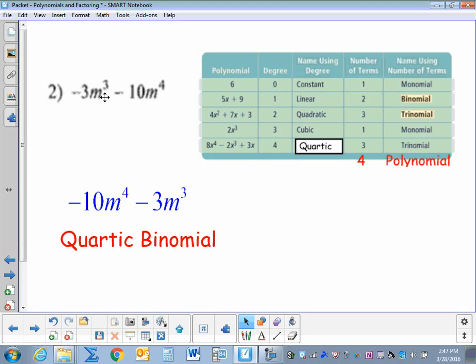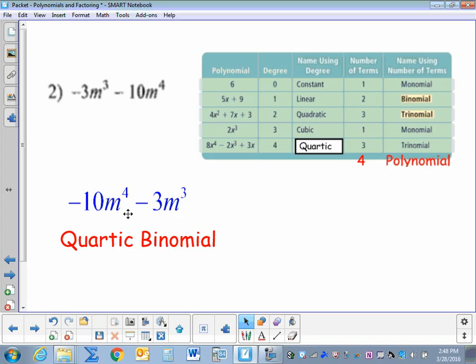Negative 3m to the third minus 10m to the fourth — rewriting this in standard form: negative 10m to the fourth minus 3m to the third. It's to the fourth power, so it's a quartic, and there are two terms, so it's a binomial.